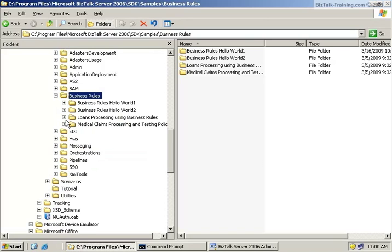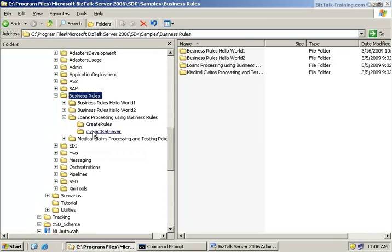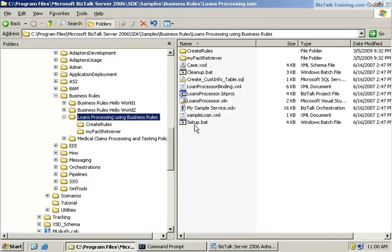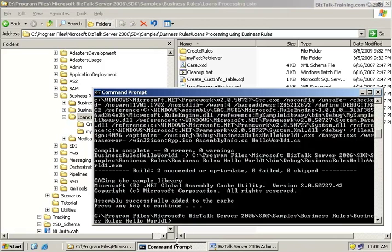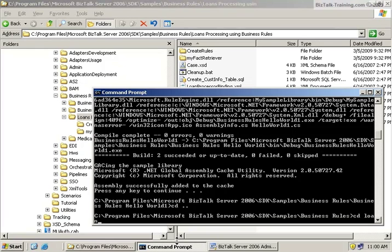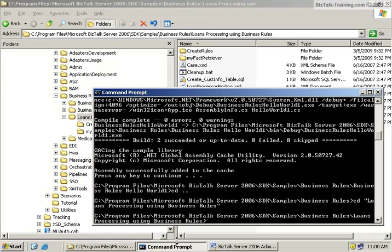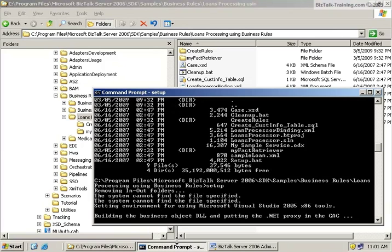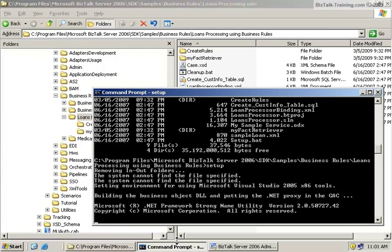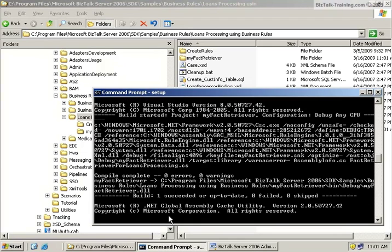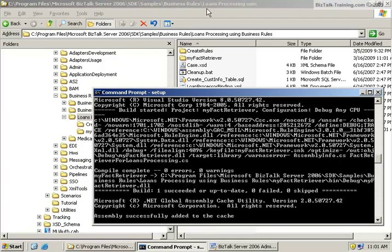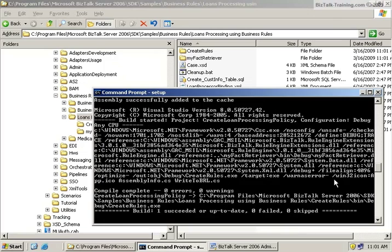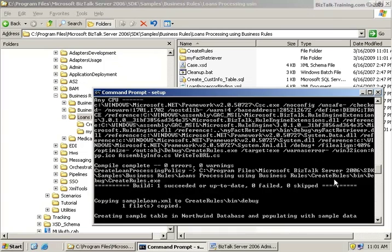Now each of these projects has a setup. So if I go here to the loan processing, I'll see a setup.bat. What I want to do is go to that directory in a command prompt window. The reason I do it here is if for some reason the setup fails, it's a little easier to read the messages. The command prompt window might close if you just double-click on it from Windows Explorer. So we just type in setup.bat, and I'm going to pause the video while this runs.